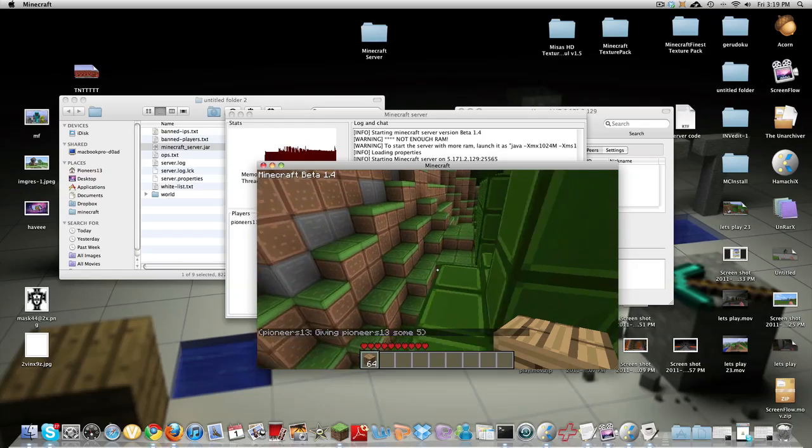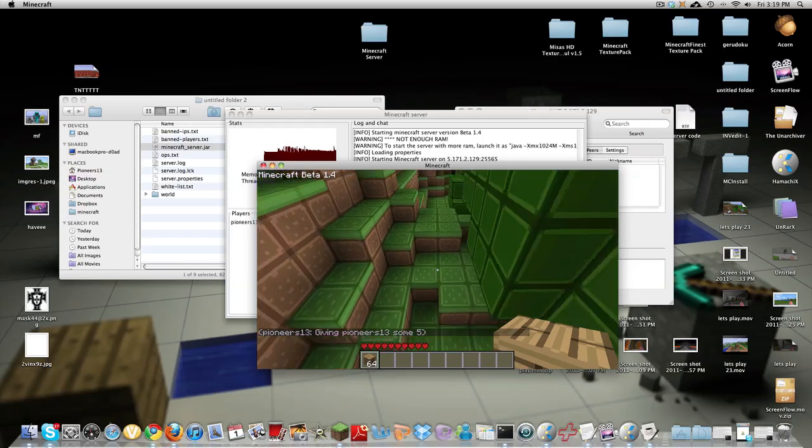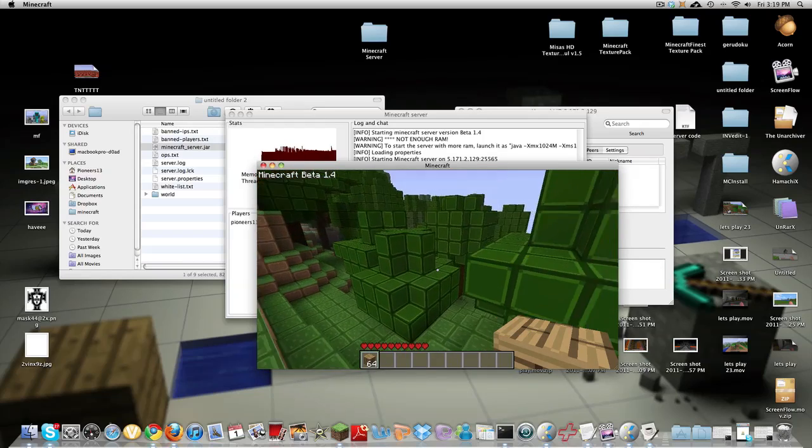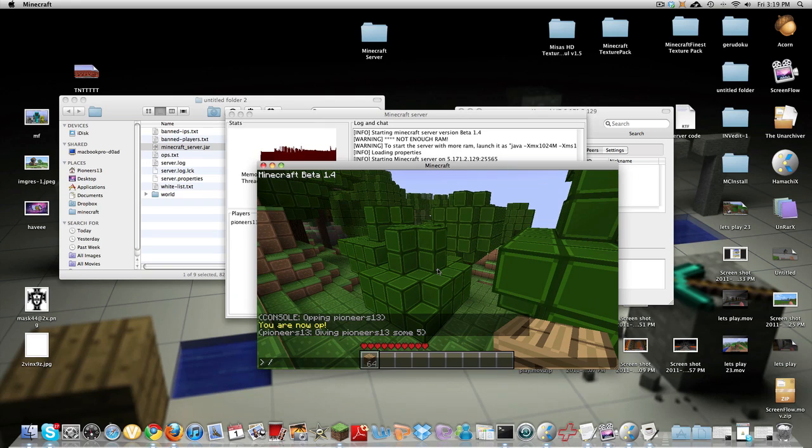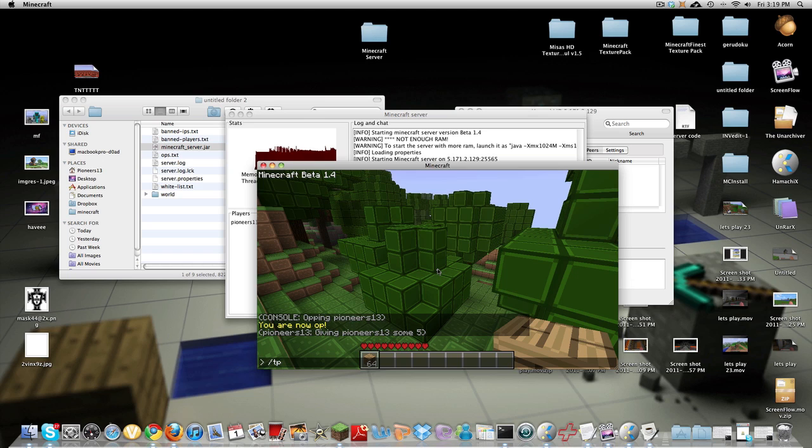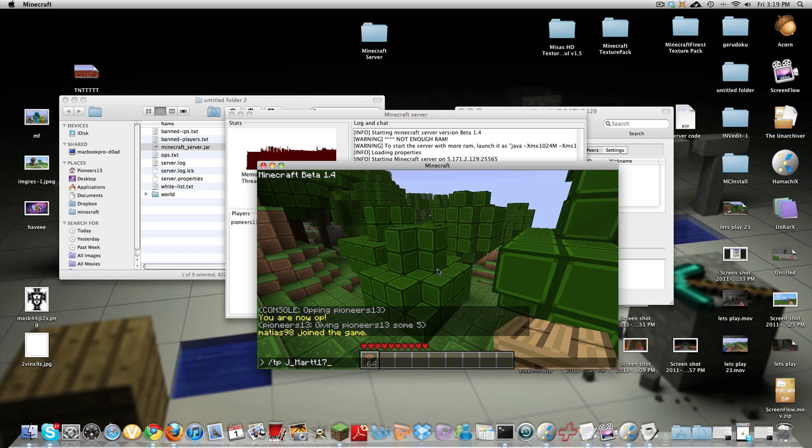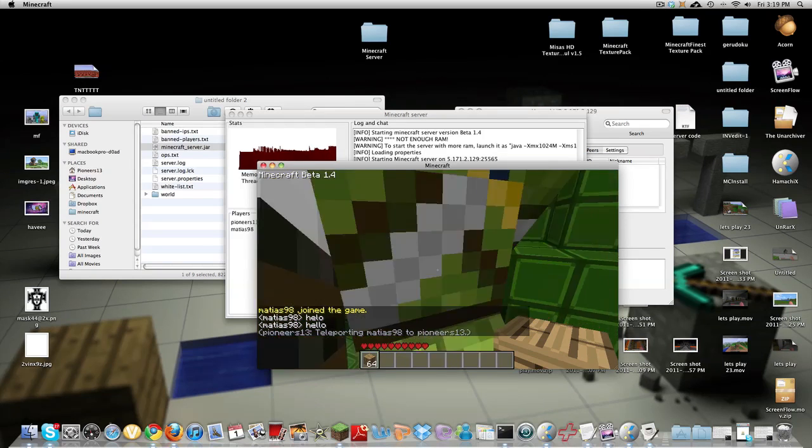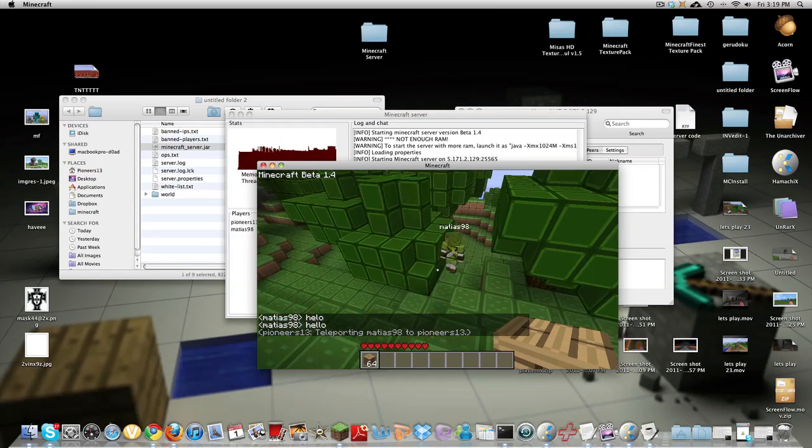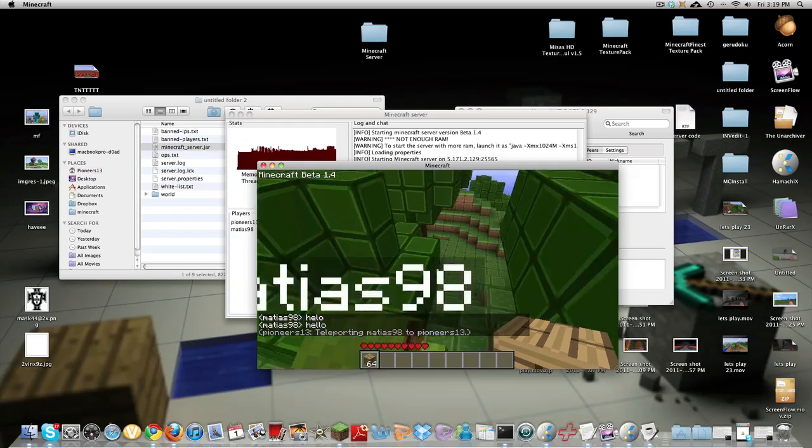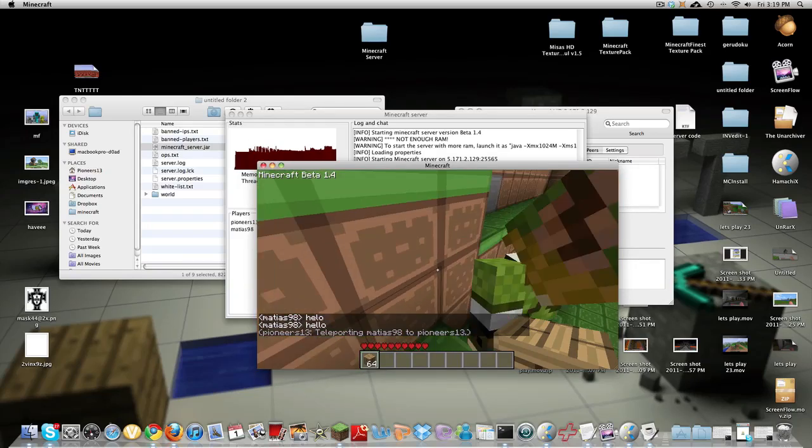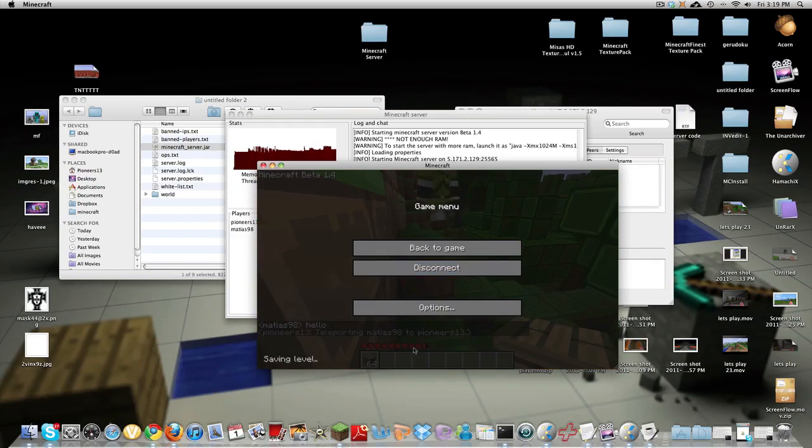So here's wood and another command you can use is slash TP which is teleport whoever you want to teleport or want them to teleport to you. So you type in their name so I can use j underscore mart 17 and I want to teleport to me oh I can use Matthias so Matthias 98 to pioneers 13 and it says teleport and he teleported to me. And so that's basically you got to OP your friends if you want.